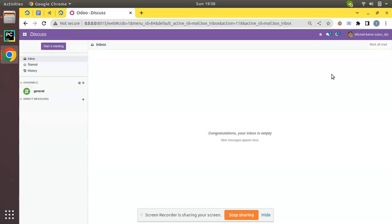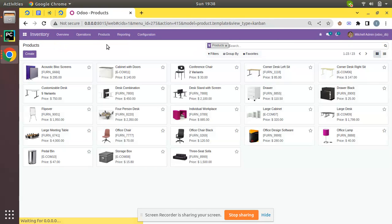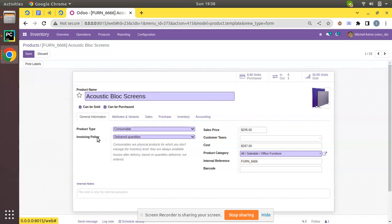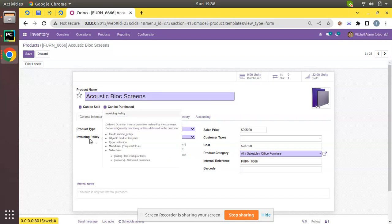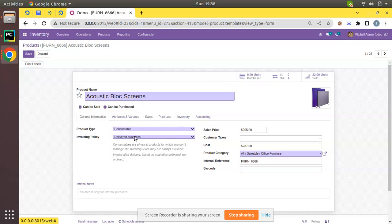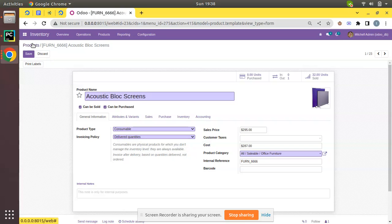If you go to the products — I'll navigate to Inventory > Products — and if you open any of the products and click on the Edit button, here you can see a field called Invoicing Policy with two options: ordered quantity and delivered quantity. We will be discussing the difference between the two and how both work.